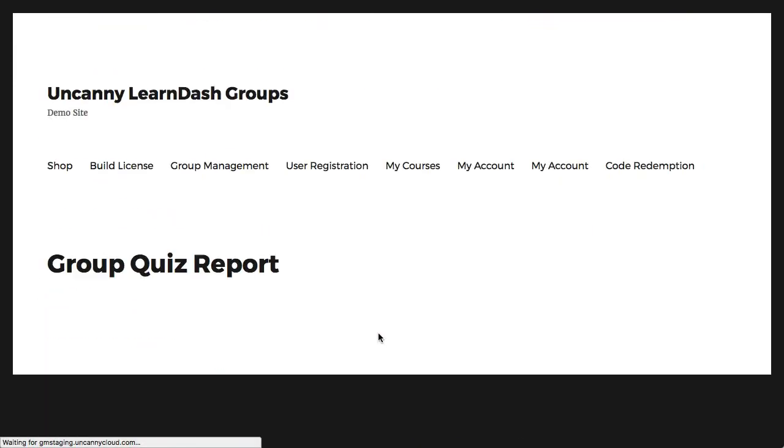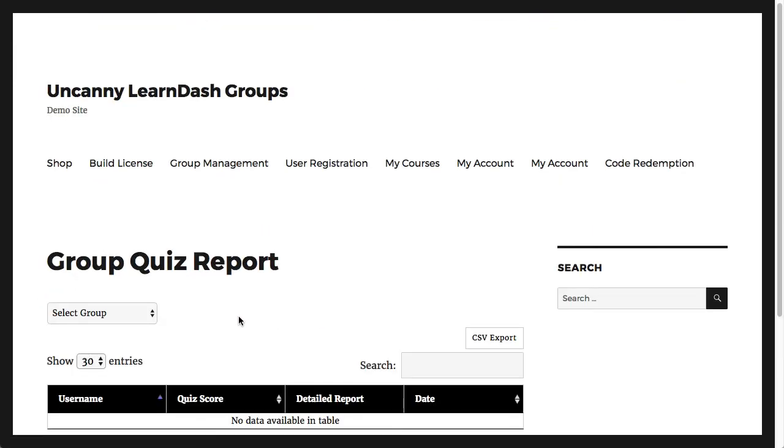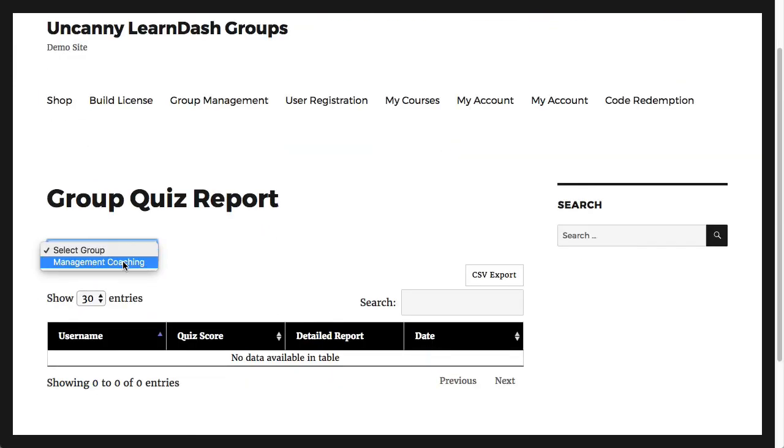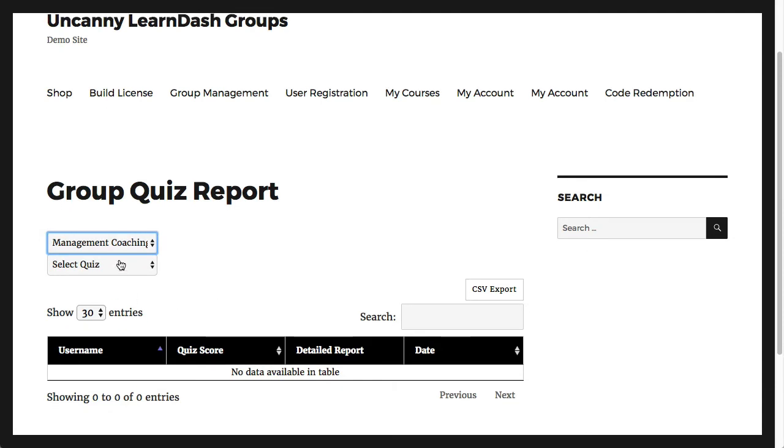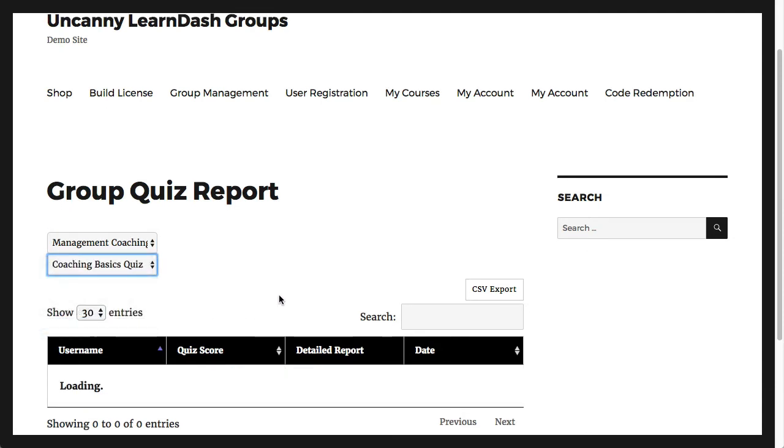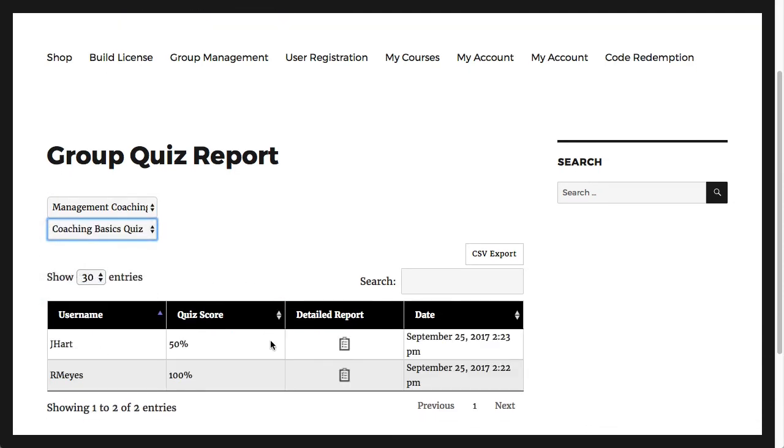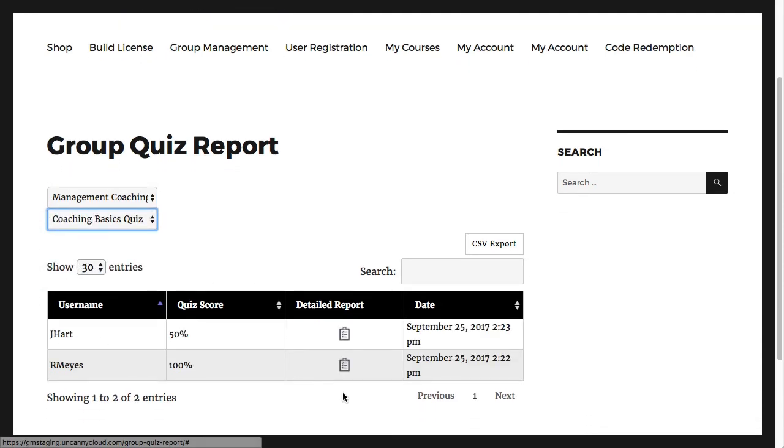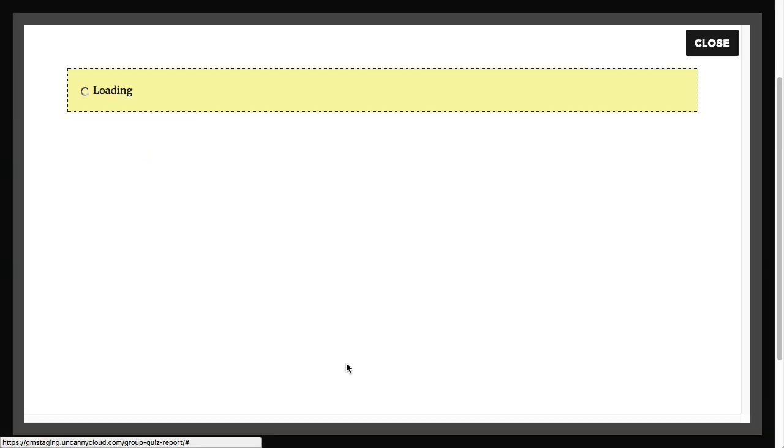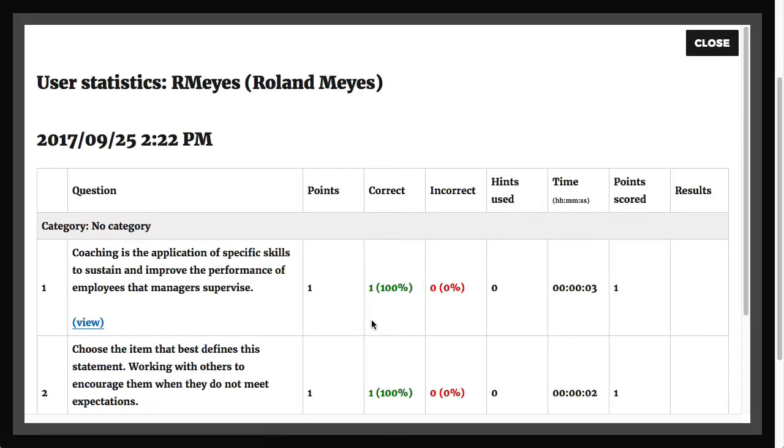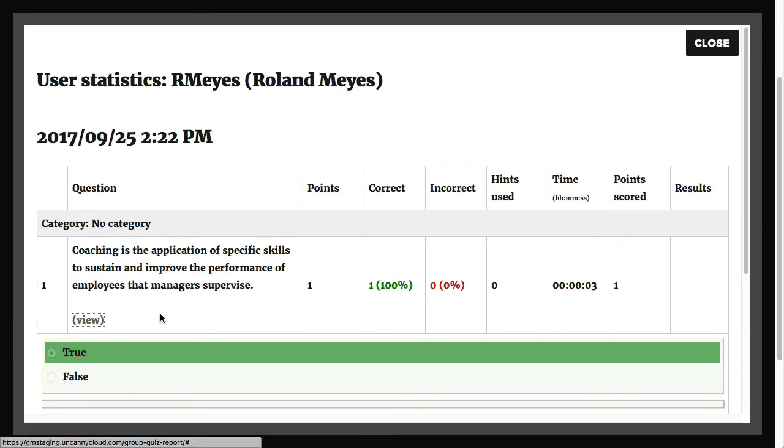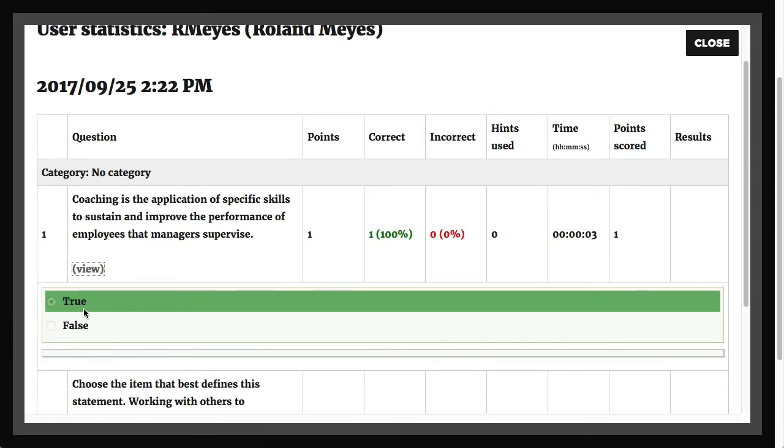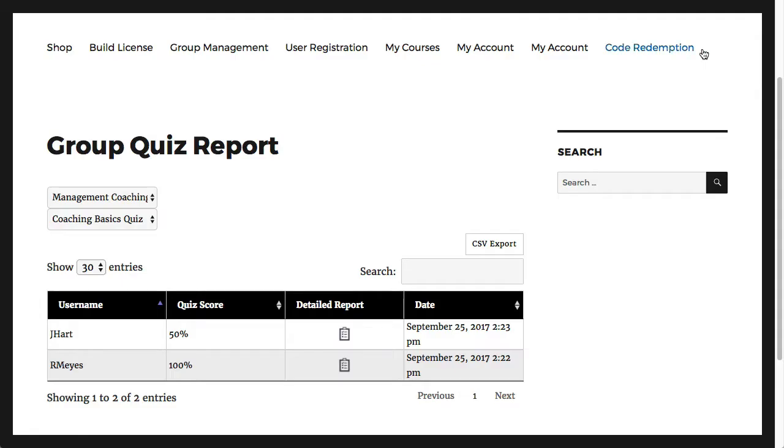The quiz report shows quiz data for users in the group. At a glance, we can see scores and dates, but if your group leader wants to drill down further, they can look at detailed quiz records for the students. Here we can see what the user answered for a question and how long it took them to answer it.